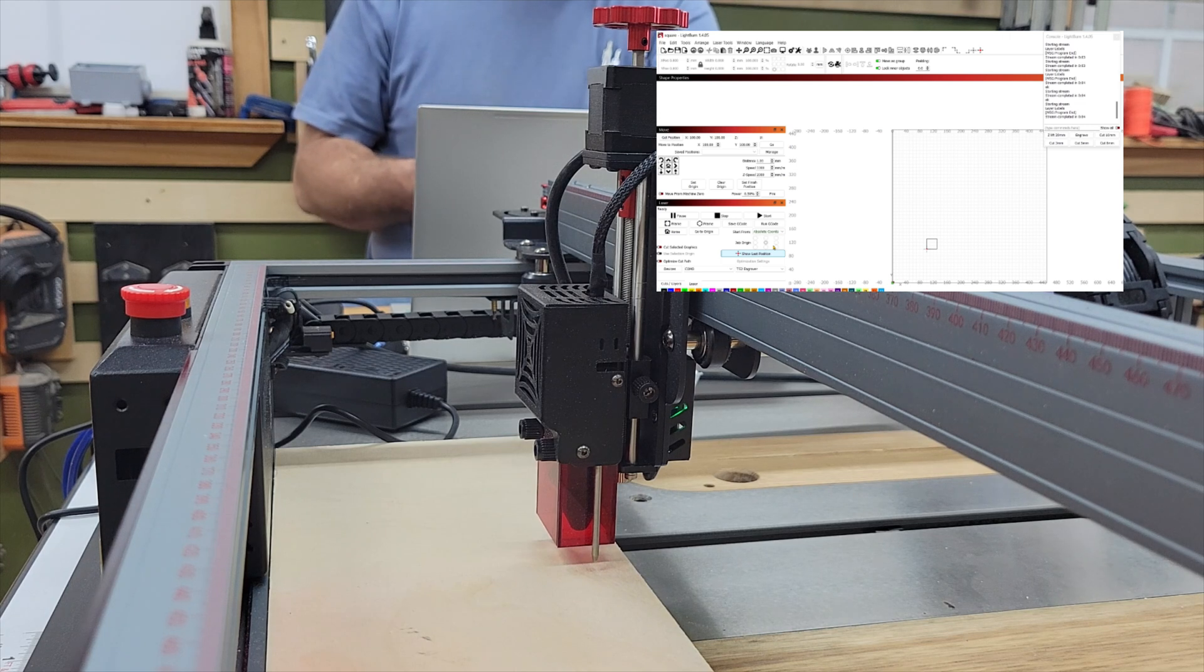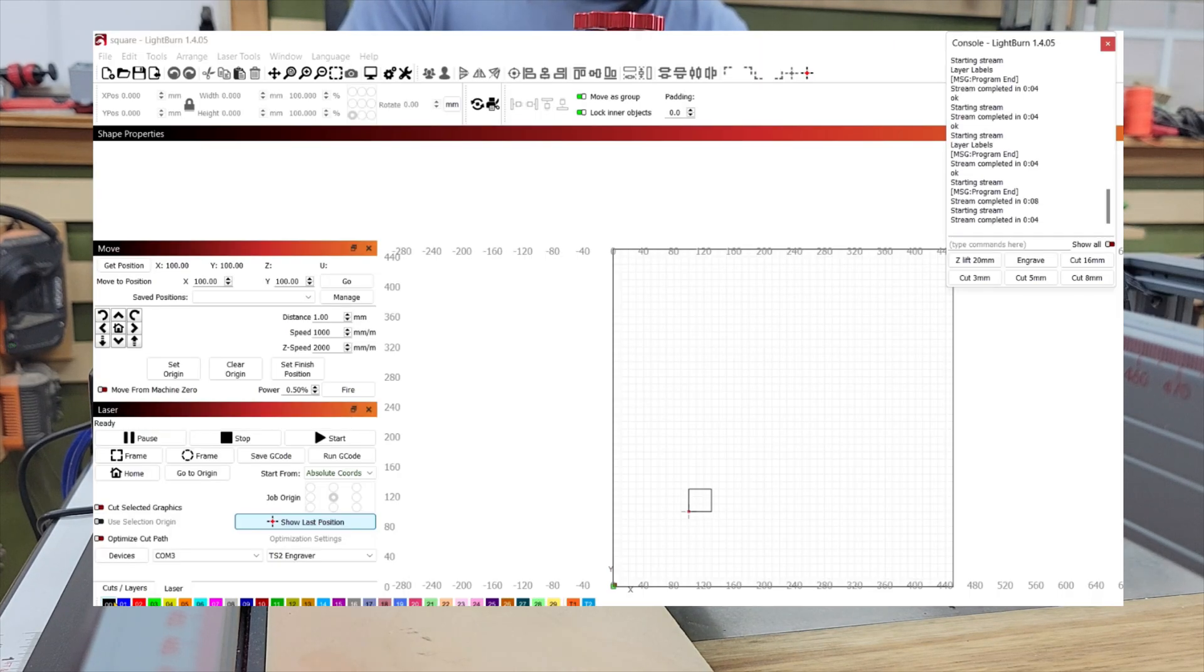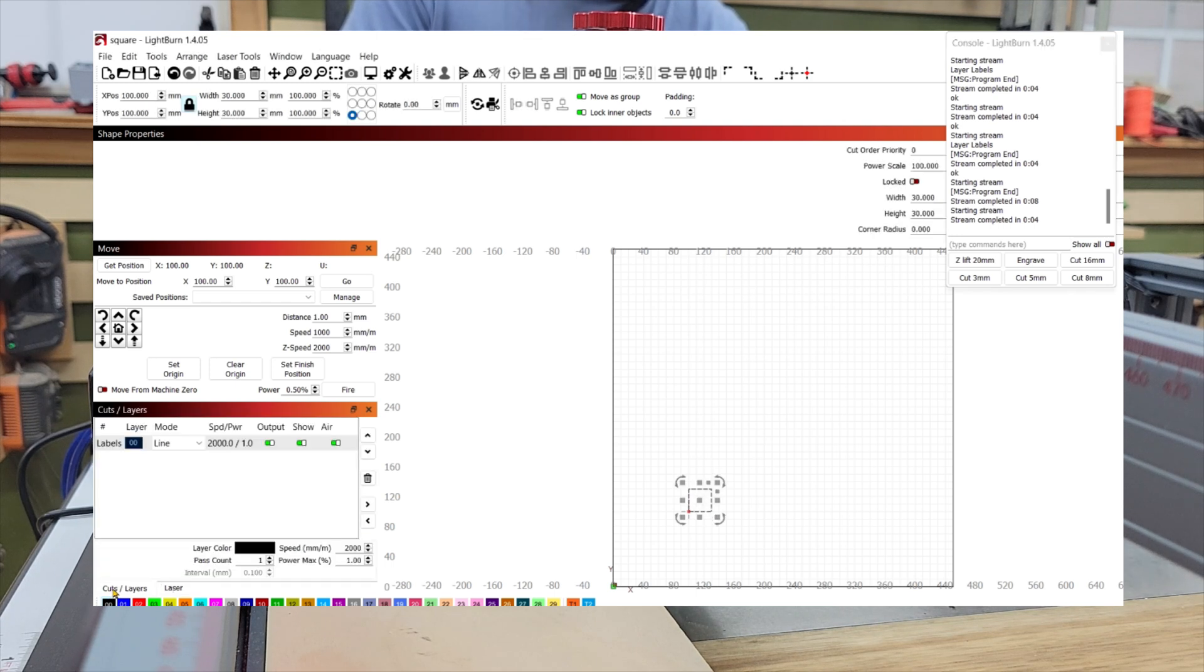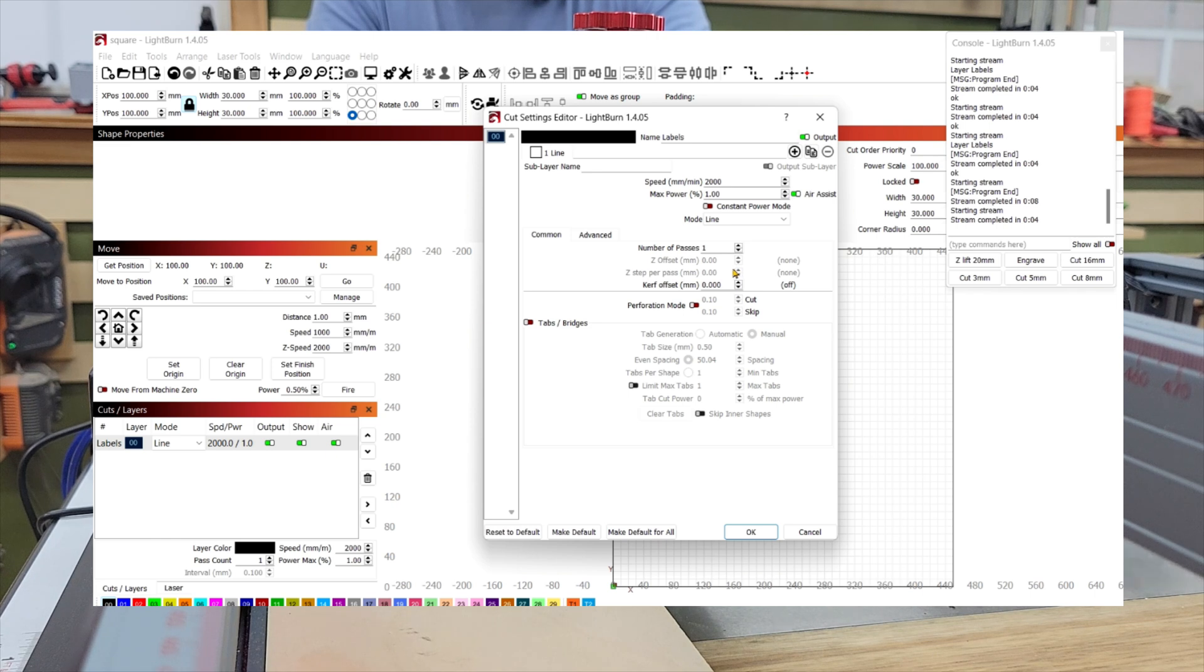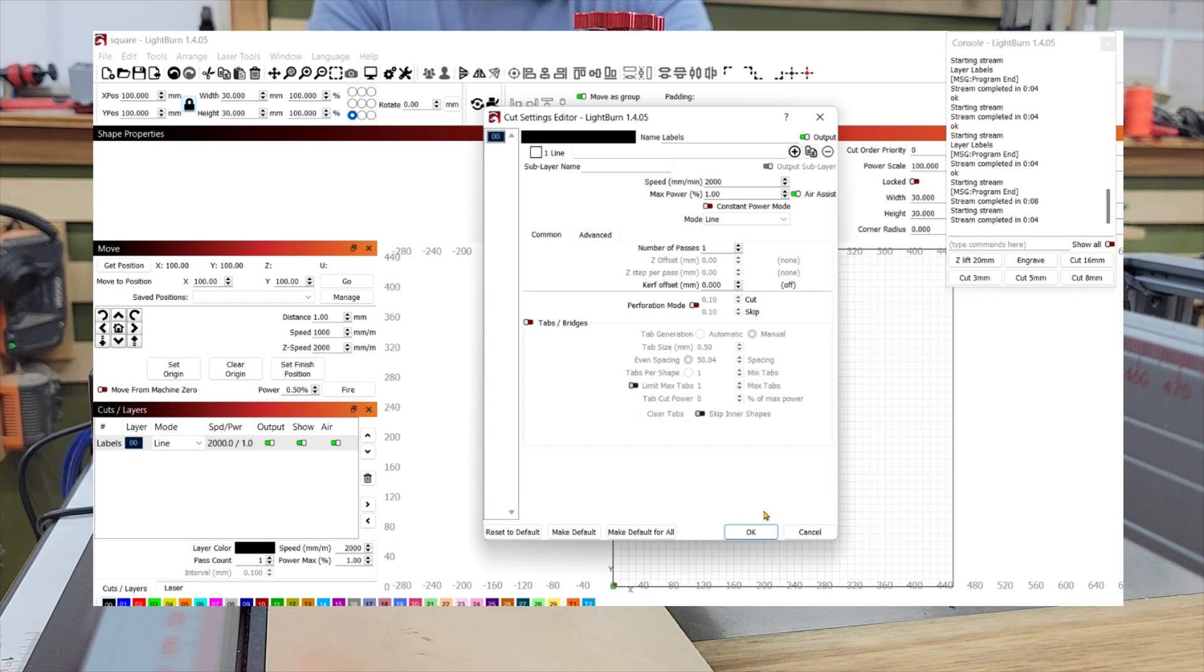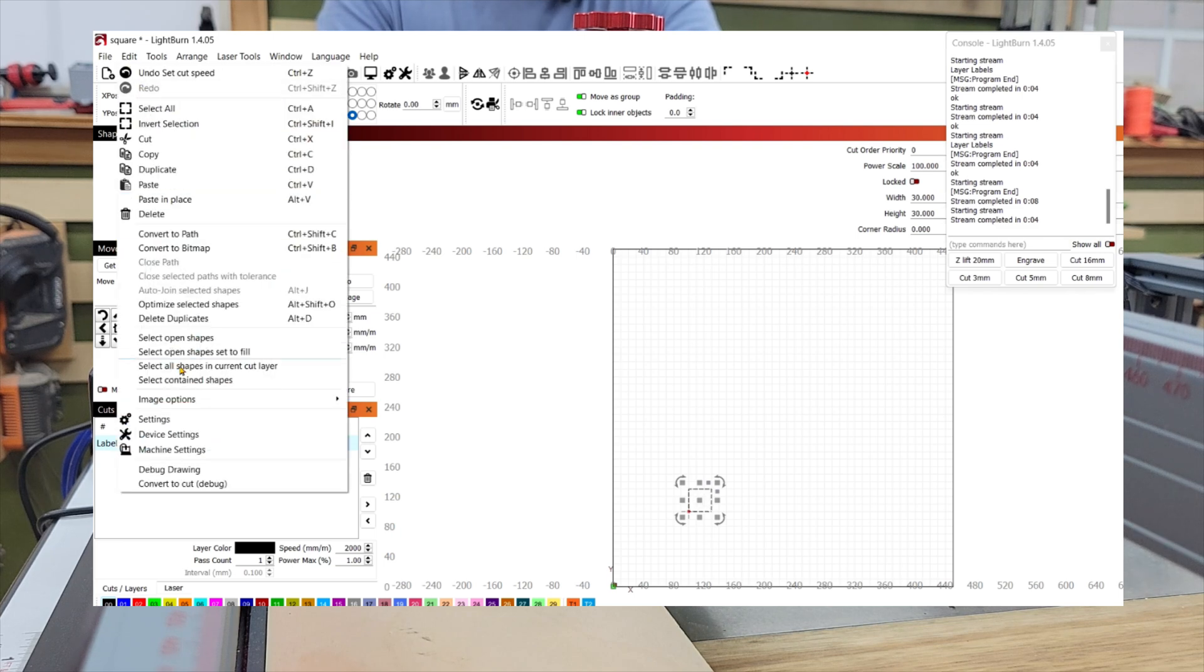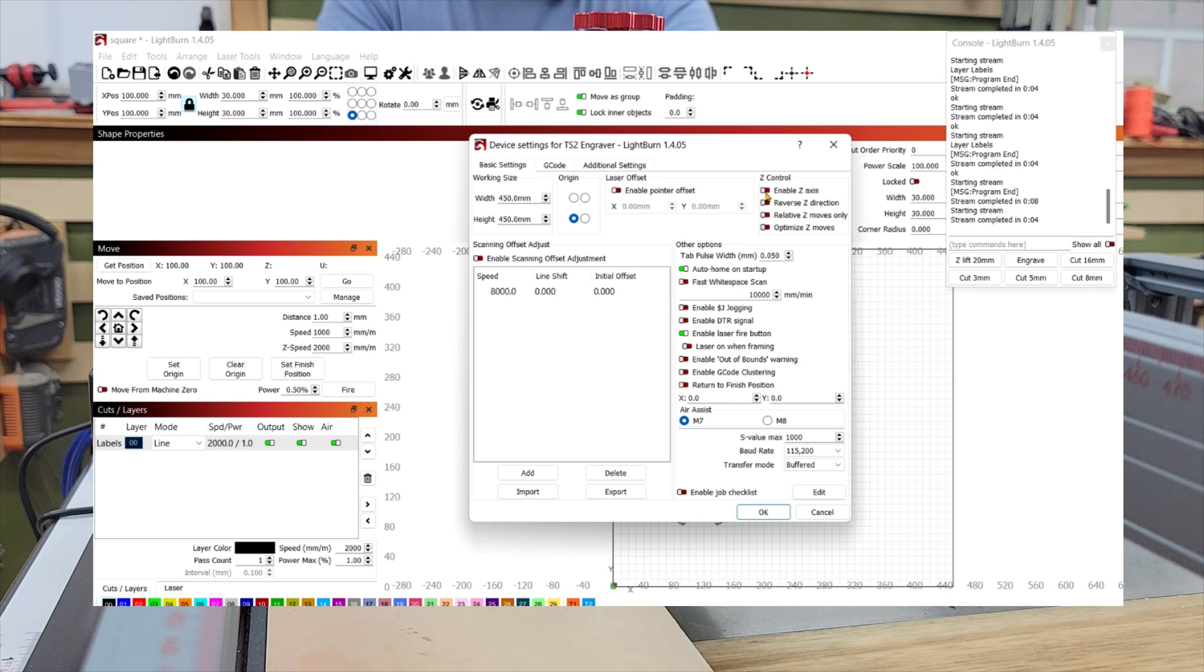But if you want to do an auto sync, now I'm going to come over here to my cut layer and then you come over here to layers. And so I've got number of passes set. Okay, we'll see our Z offset and all that is blacked out. So we're unable to use that right now. So let's go over here to our machine or device settings for the TS2 and let's click on enable Z axis.